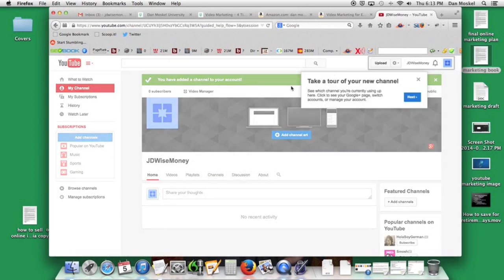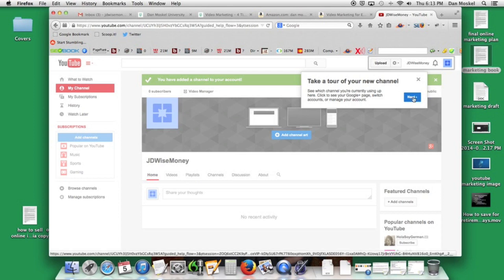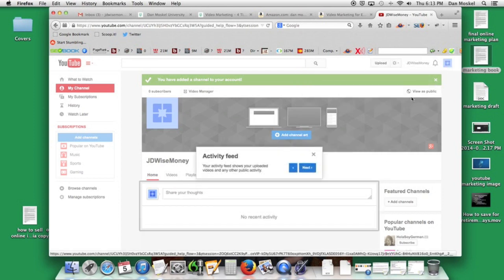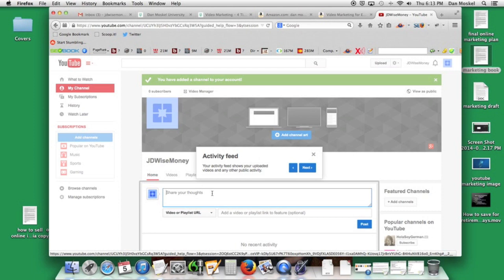Go ahead and click through it but this is our new channel now set up. We're going to go ahead and just put a little post here. We're going to say birthday for JD Wise Money.